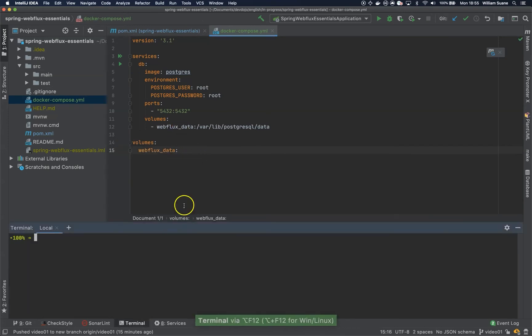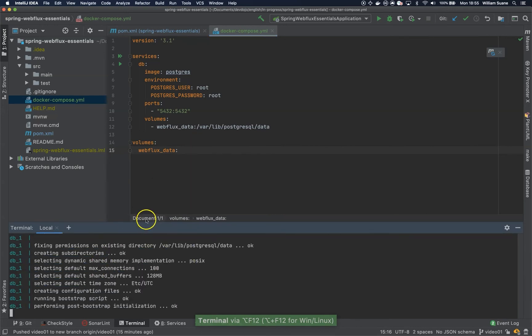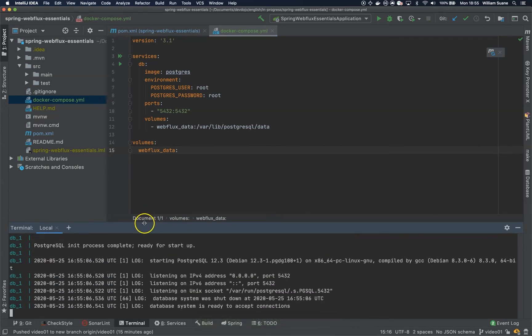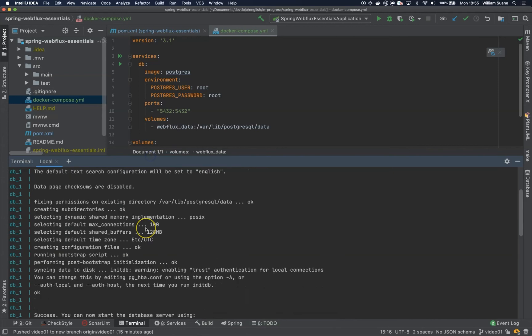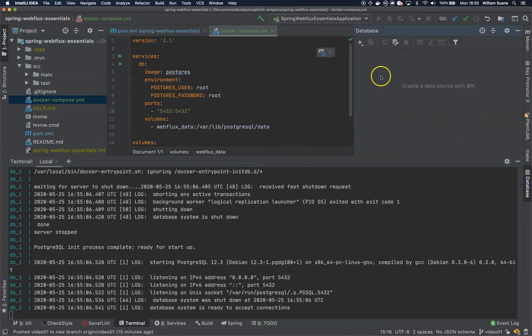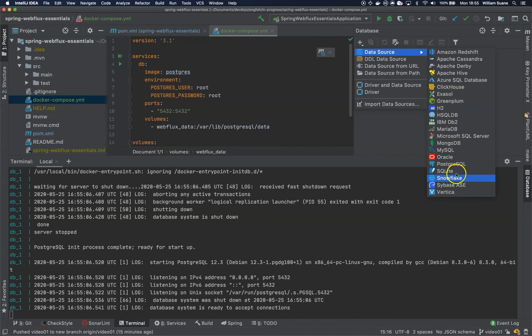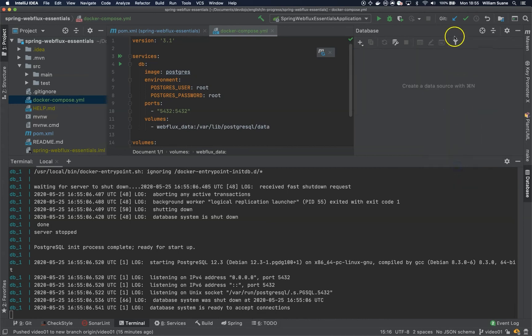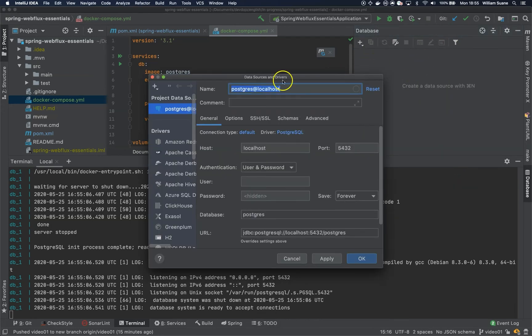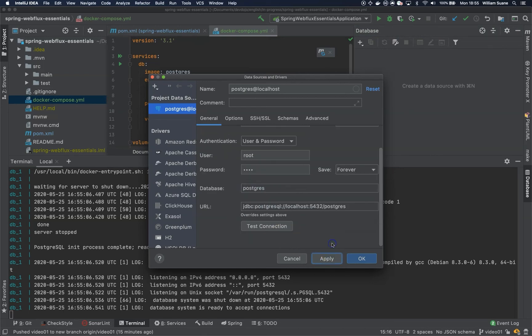Okay, let's test if it's working. Docker Compose up at the root level. Okay, looks like it's working. Let's make sure that we can connect to this using IntelliJ. localhost, user root, password root. Test connection.